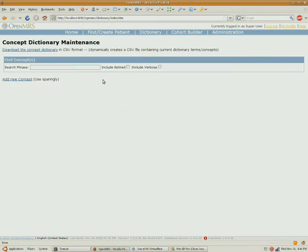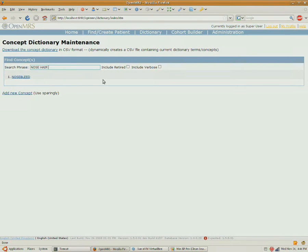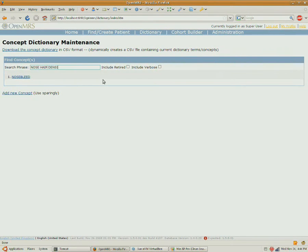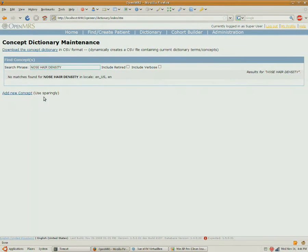The first thing we want to do is define the question that we want to collect data on. I'm going to give a shout out to Burke and use his typical example of nose hair density.